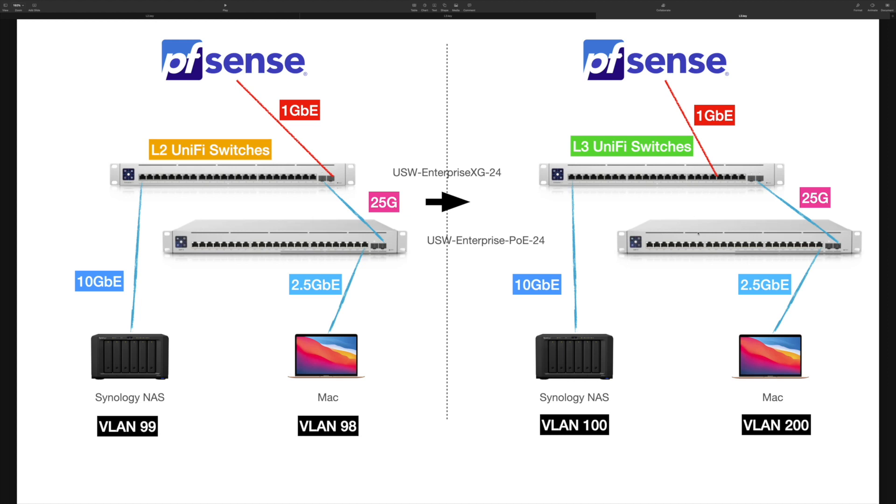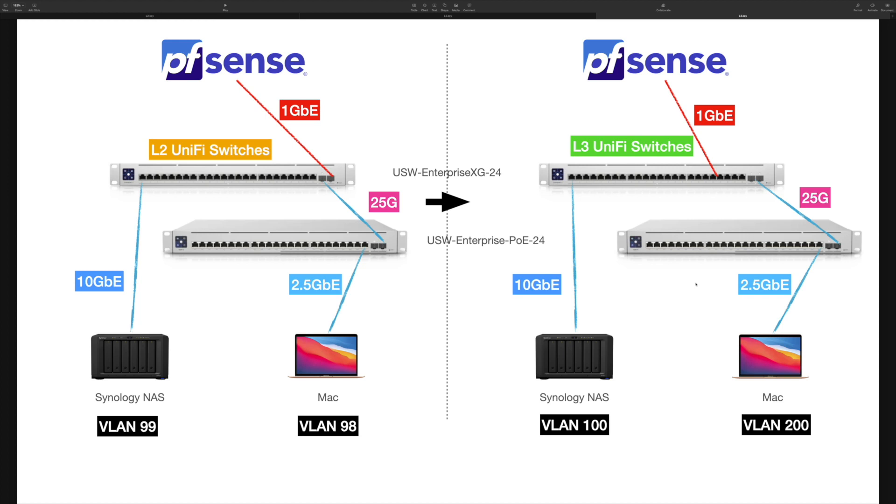Then let's do the same testing to see whether the performance is improved. Now we are back to Unified Controller. Here in the Network setting you can see these two VLANs. Let's go to them one by one to see how the Layer 3 switching works in the Unified Controller settings.